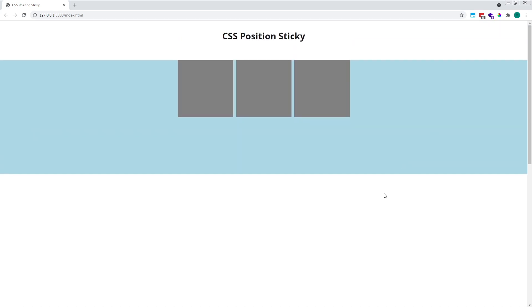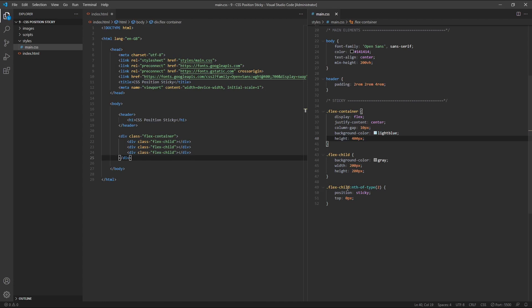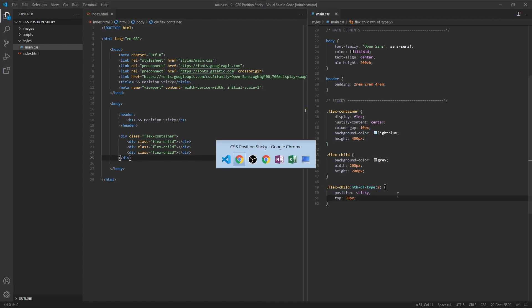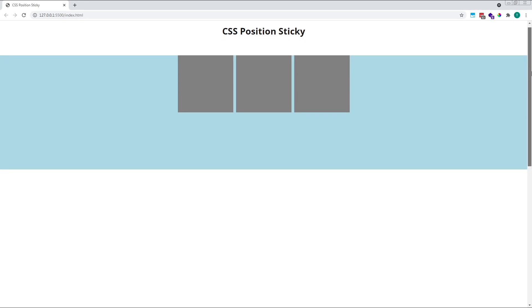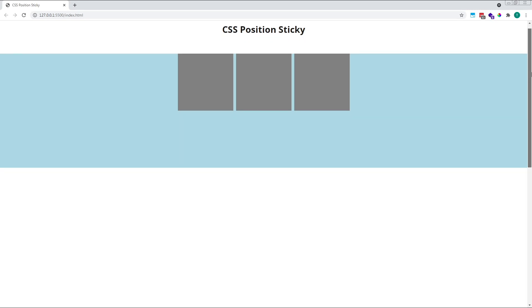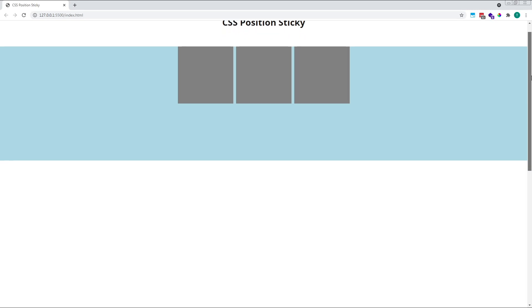Finally, to demonstrate the positioning properties, let's change our top value for this middle element to 50 pixels instead of 0 pixels. Now, when we scroll down, the middle element remains in its default position until we're 50 pixels away from the top edge of the viewport, at which point it begins to stick.